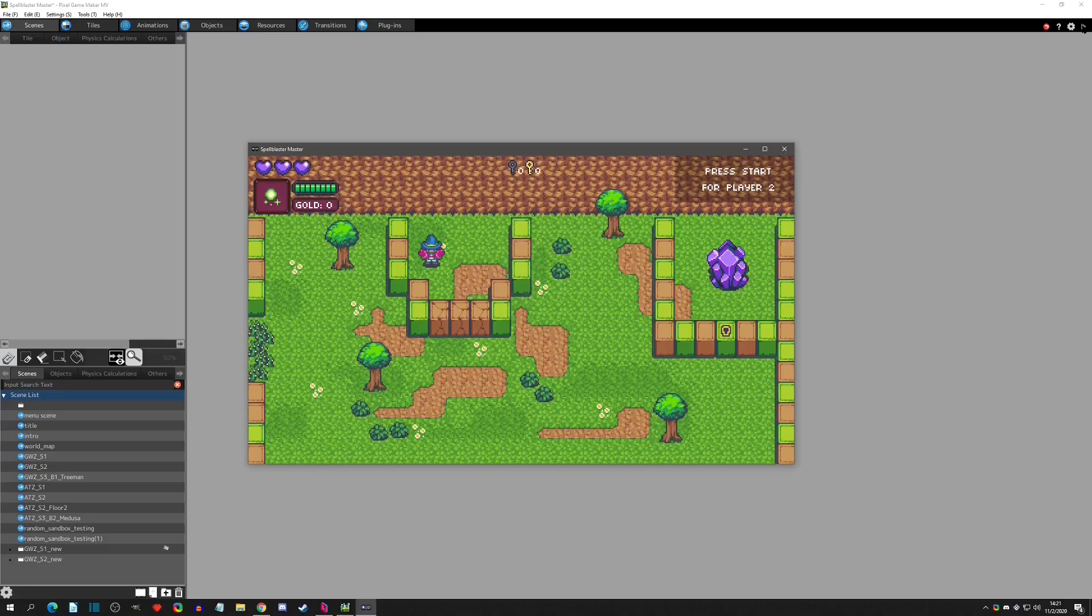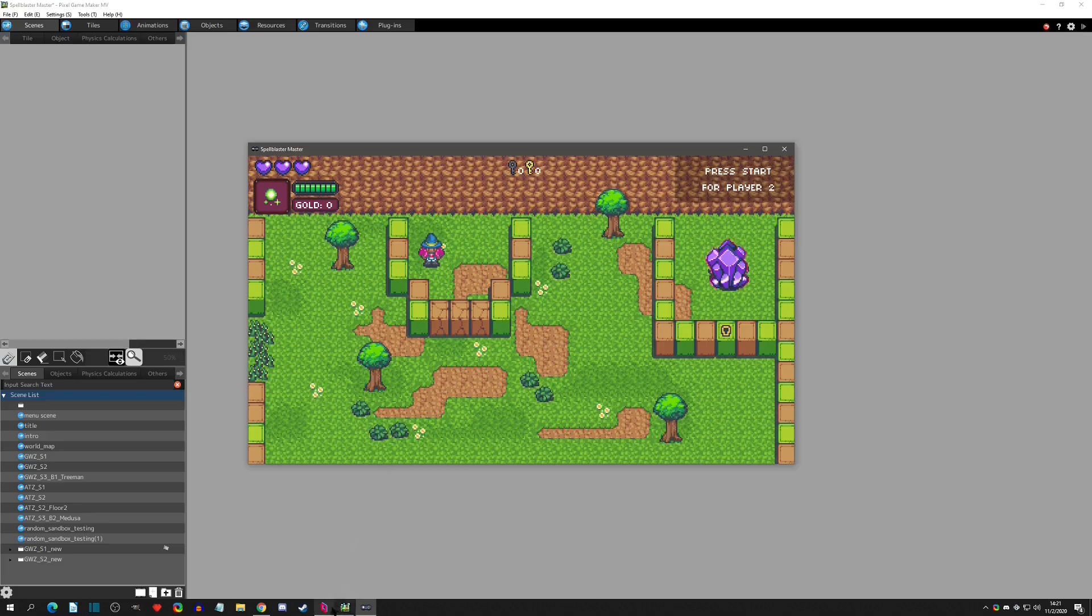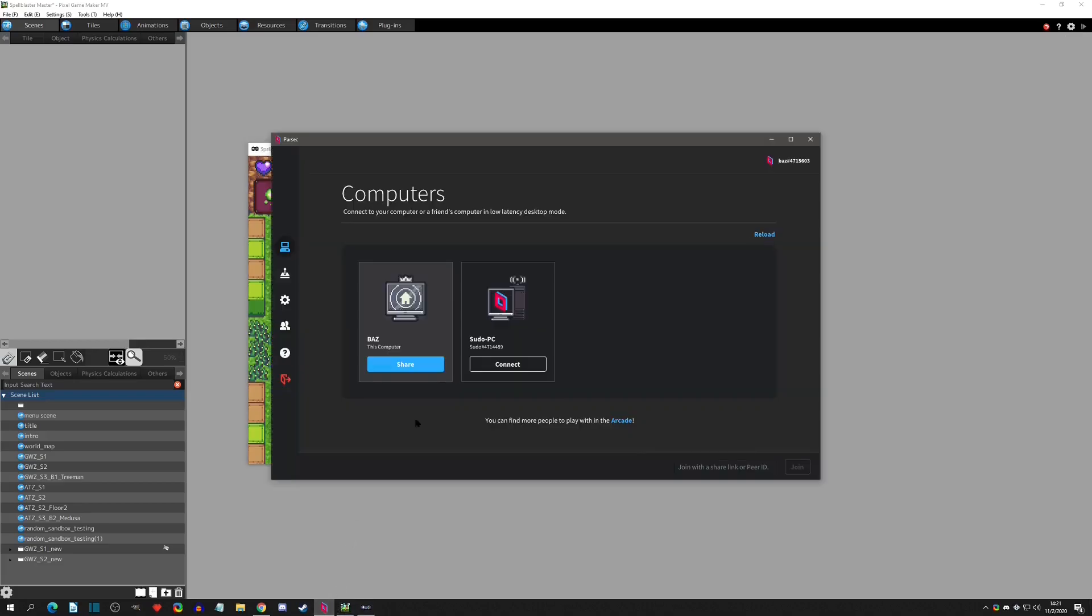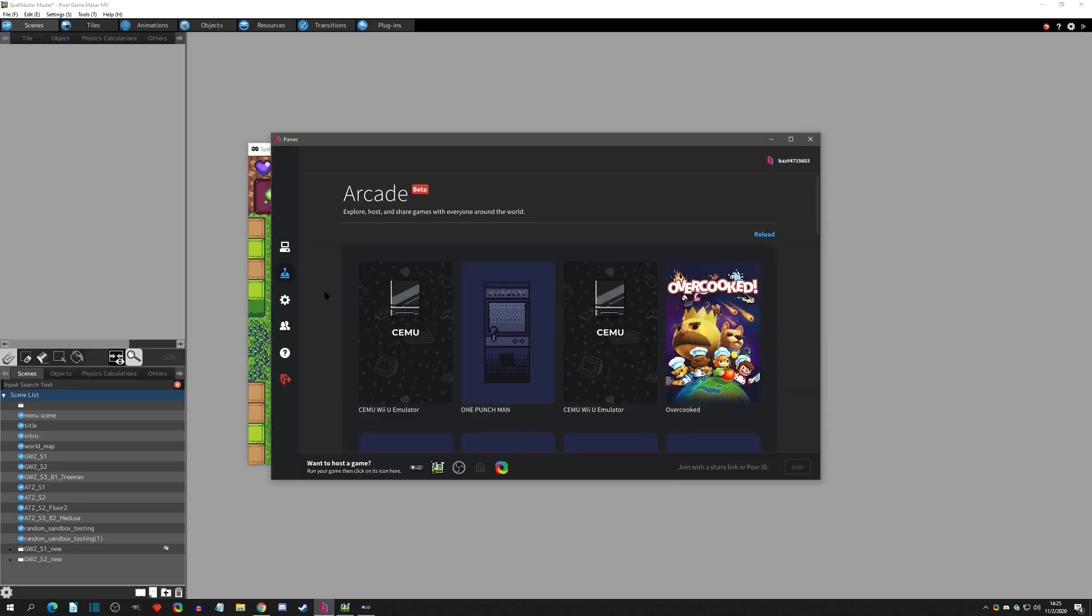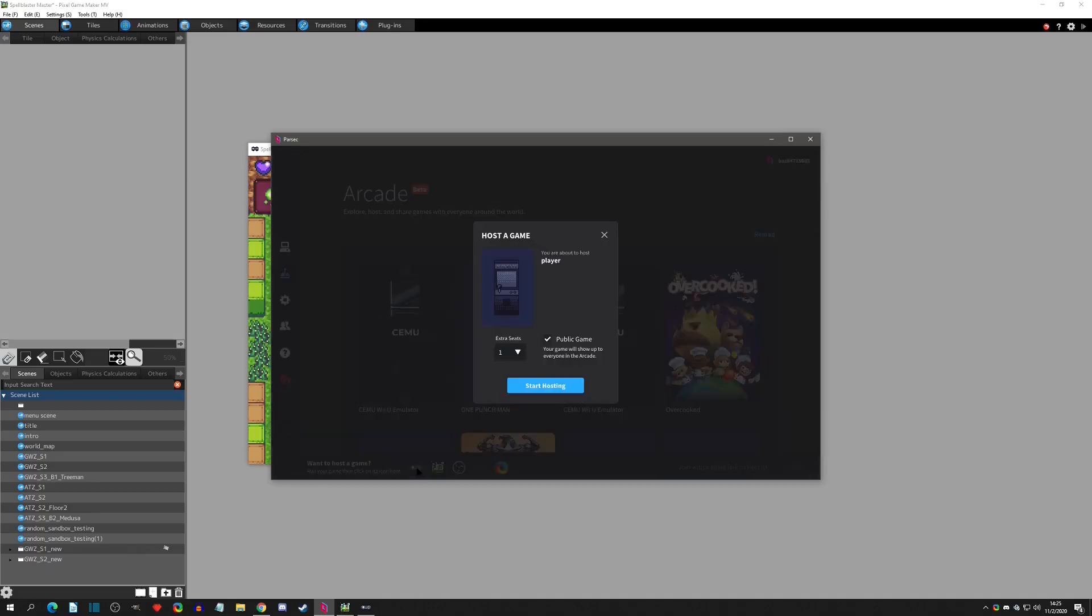So once the play test is rolling, you would go back to Parsec. Then here we would go to the Arcade tab and come down here to host a game. We can see that the player - in our case this is the play test player - is one of the options. So we can click on it and say how many seats we want to add. In this game's example it's one to two players, so I'm just going to add a second seat.